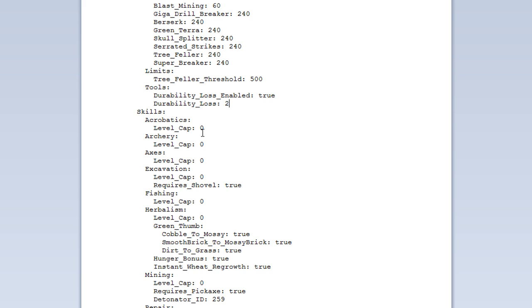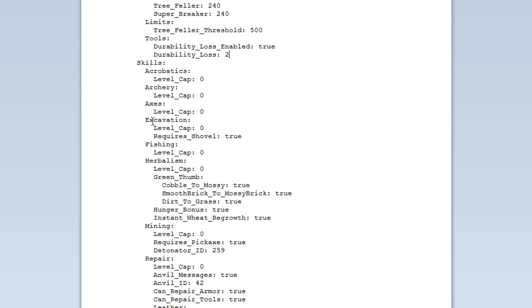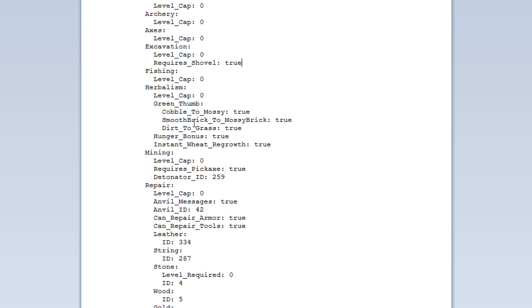So, skills. So, for each skill, they have a little bit of information. Generally, most of them are just level caps. So, if you just want people to get to level five, for instance, acrobatics, then you can set that there. Zero means there's no cap. Excavation is a little bit more. Requires shovels. So, you can set that whether or not they can get next speed by using their fists, for example, on the dirt.